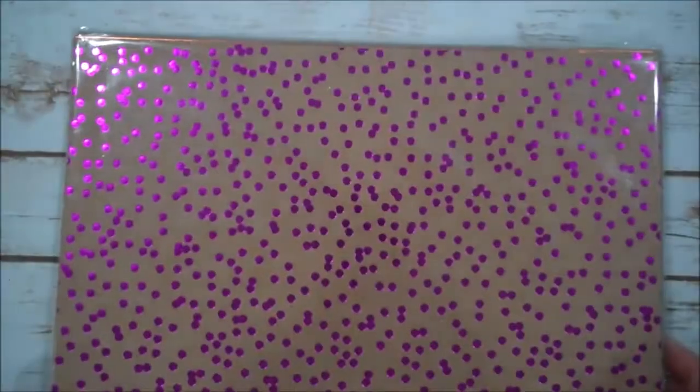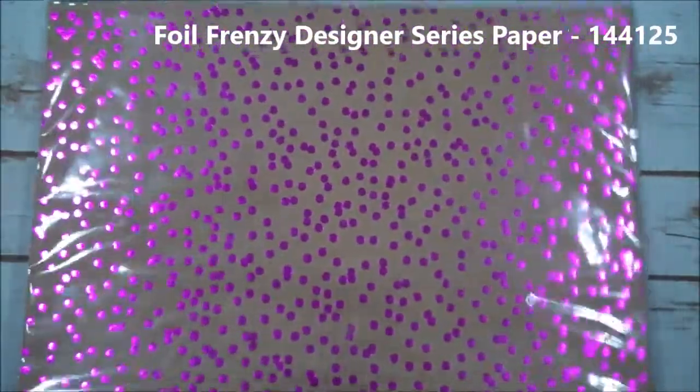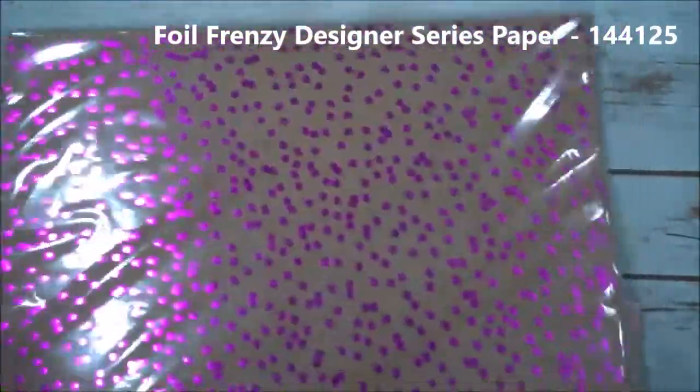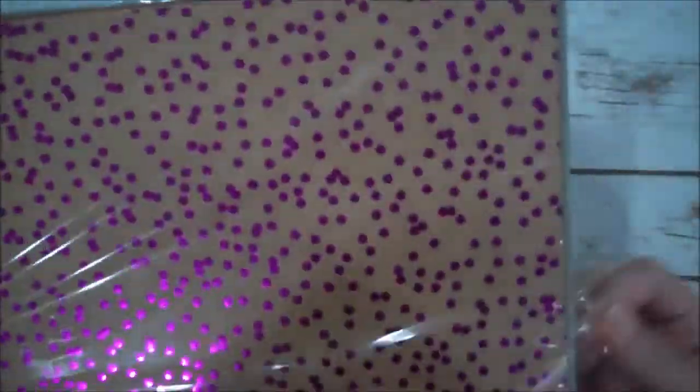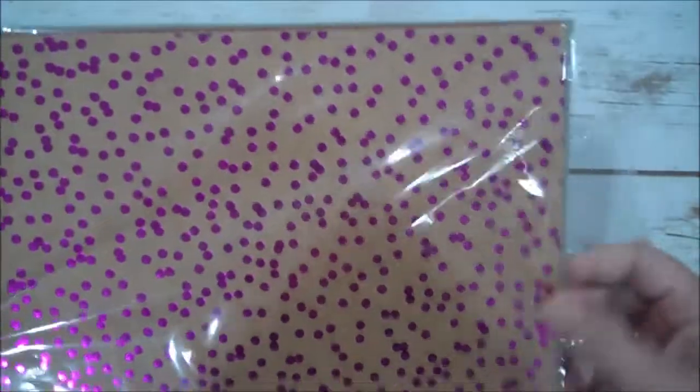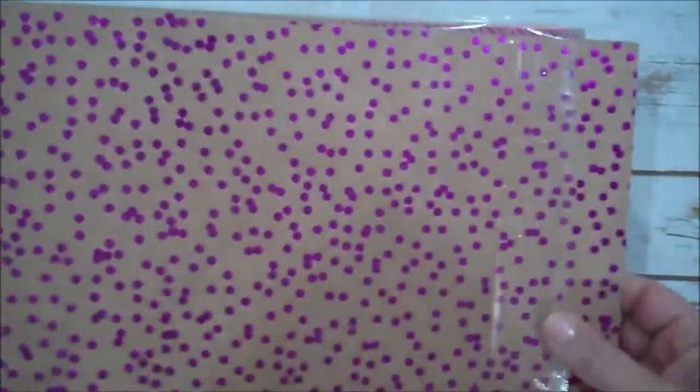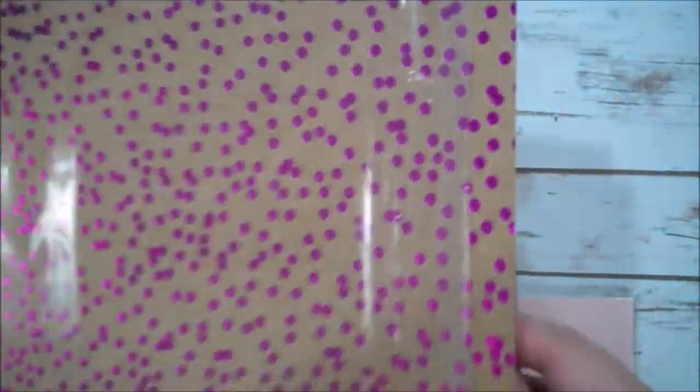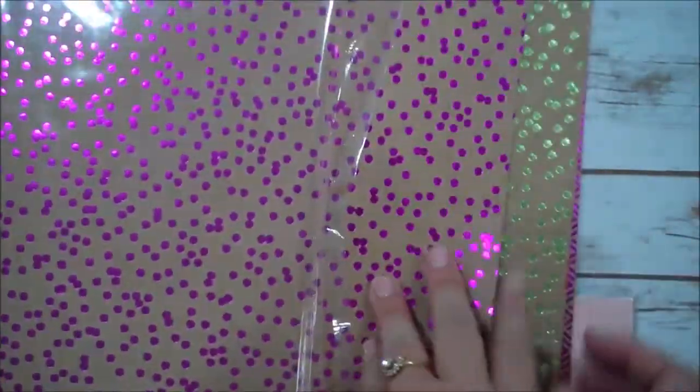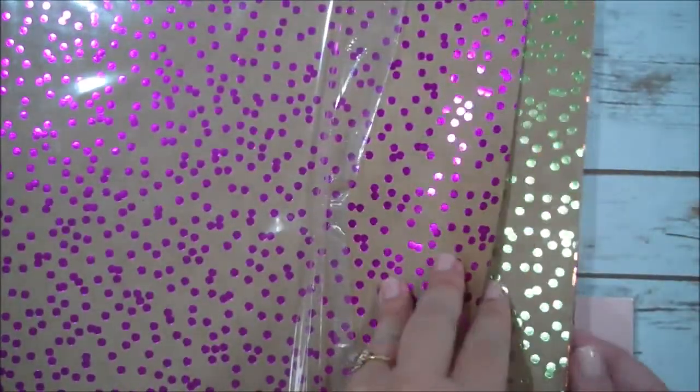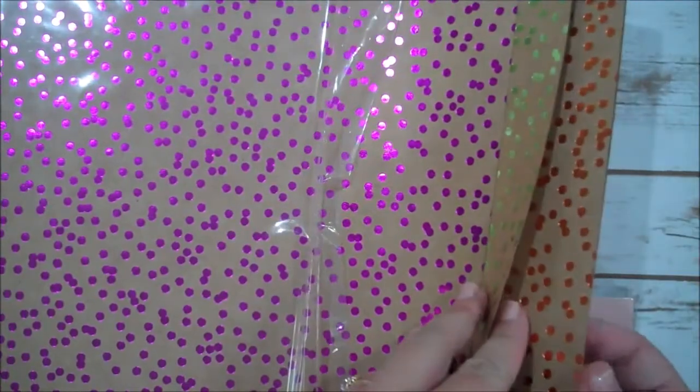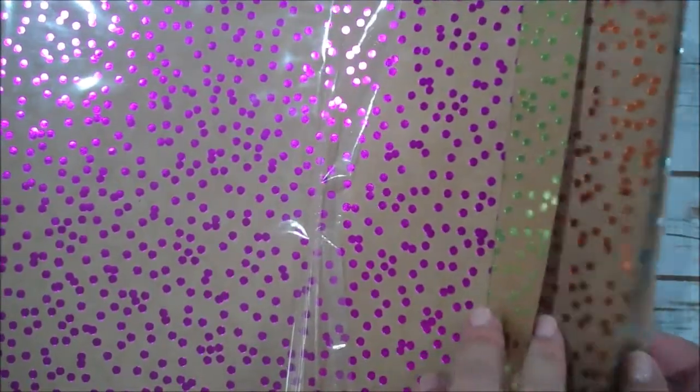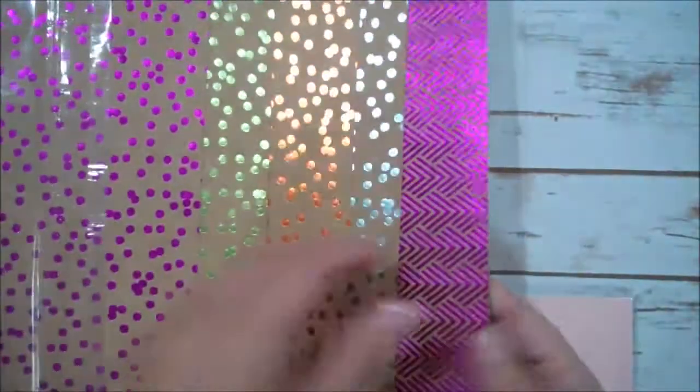Foil Frenzy Designer Series Paper. I love this paper. It comes in multiple colors. Let me open this for you guys. I'll show it to you again for any of my new viewers. You have Berry Burst, Lemon Lime Twist, Tangerine Tango, Soft Sky.